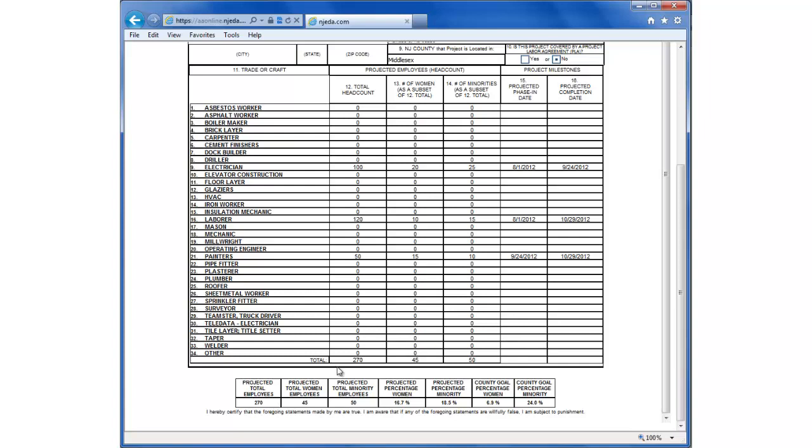Down at the bottom you can see the totals for each of the headcounts. The total headcount, the total women headcount, and total minority headcount. These are reflected here in these boxes down below. Now the report also calculates percentages based on what we've entered in on the headcounts, and it also has county goals.